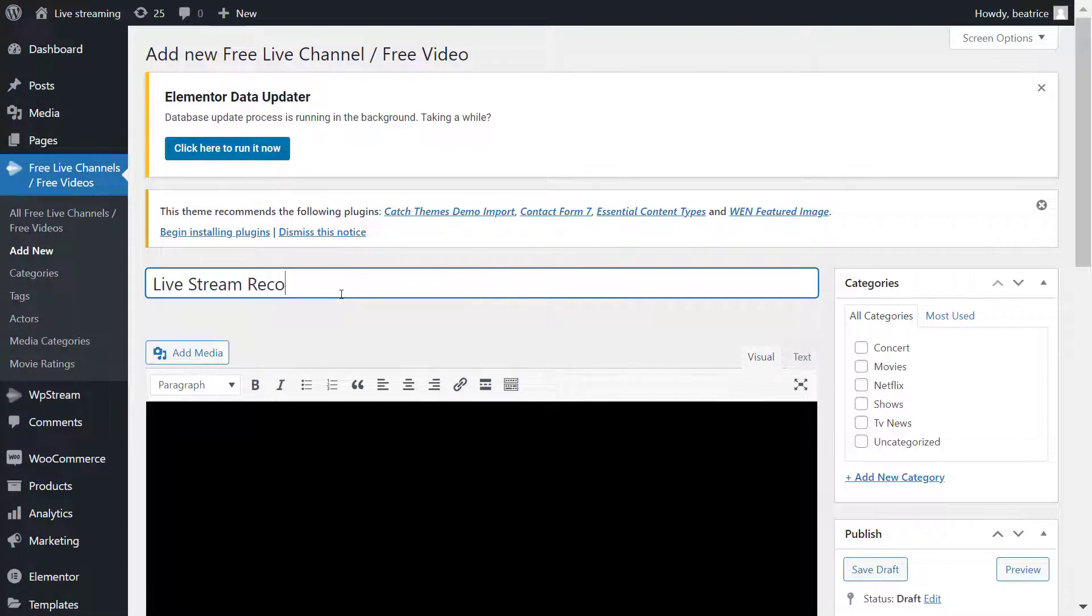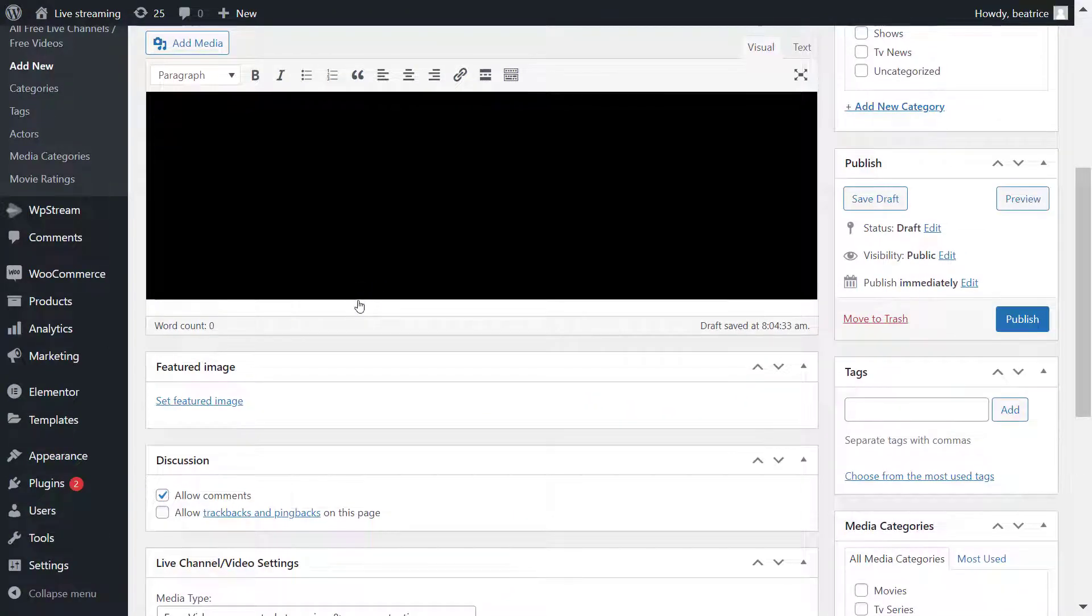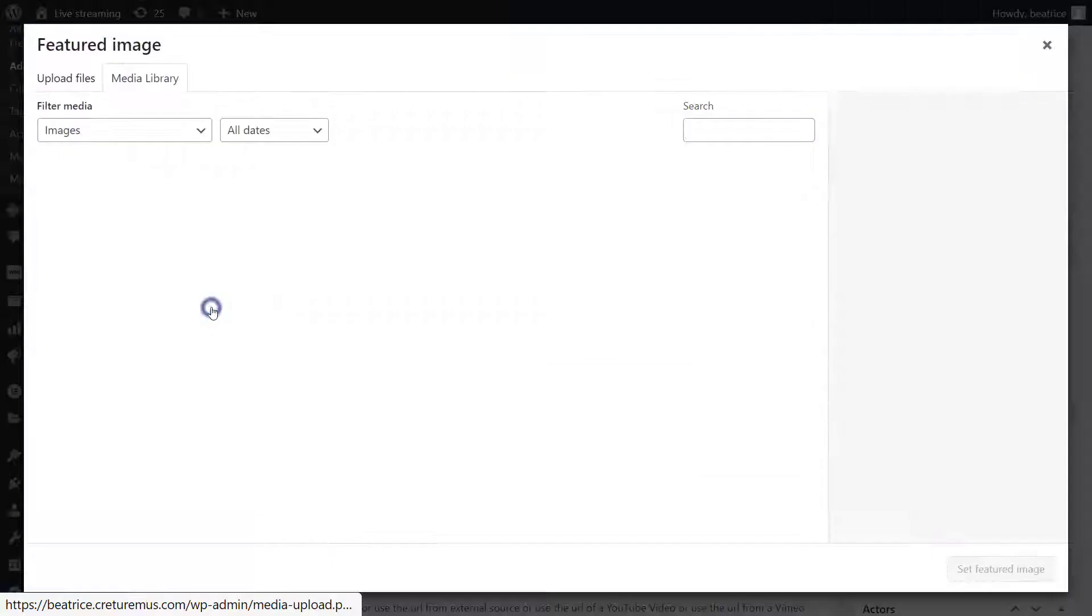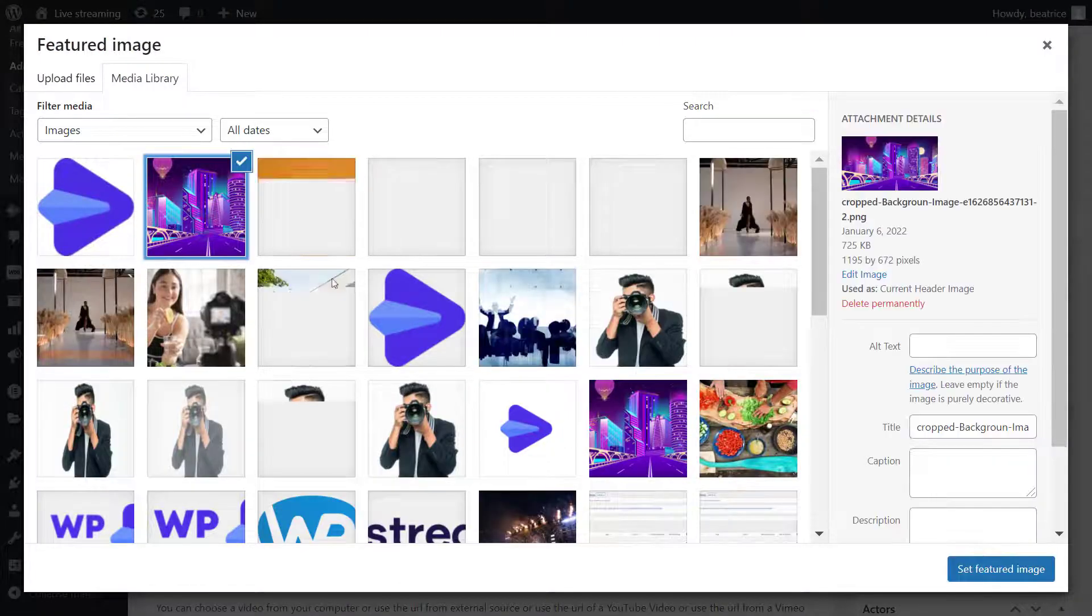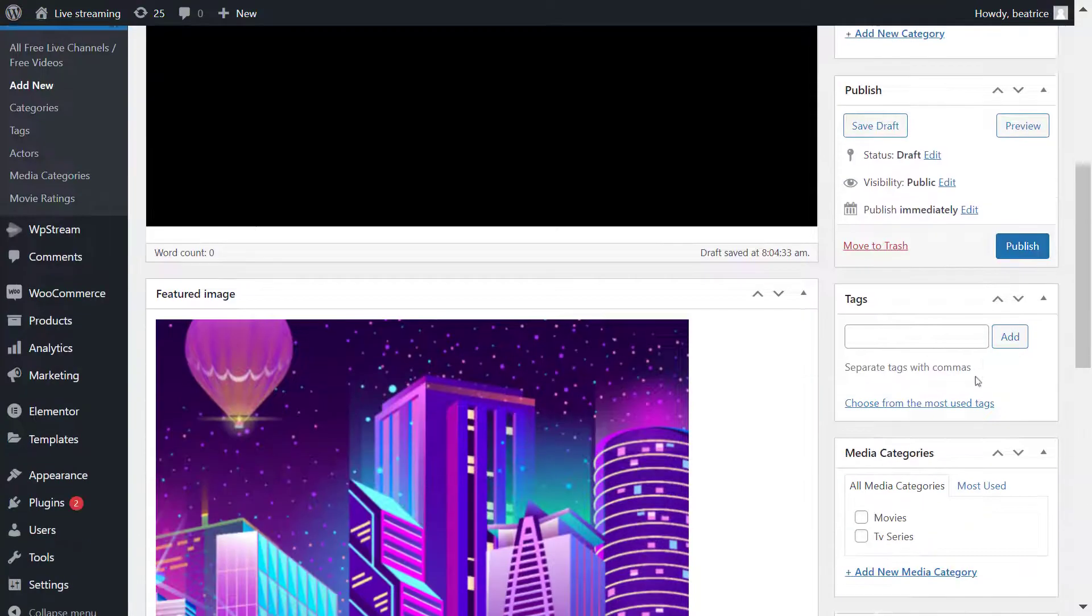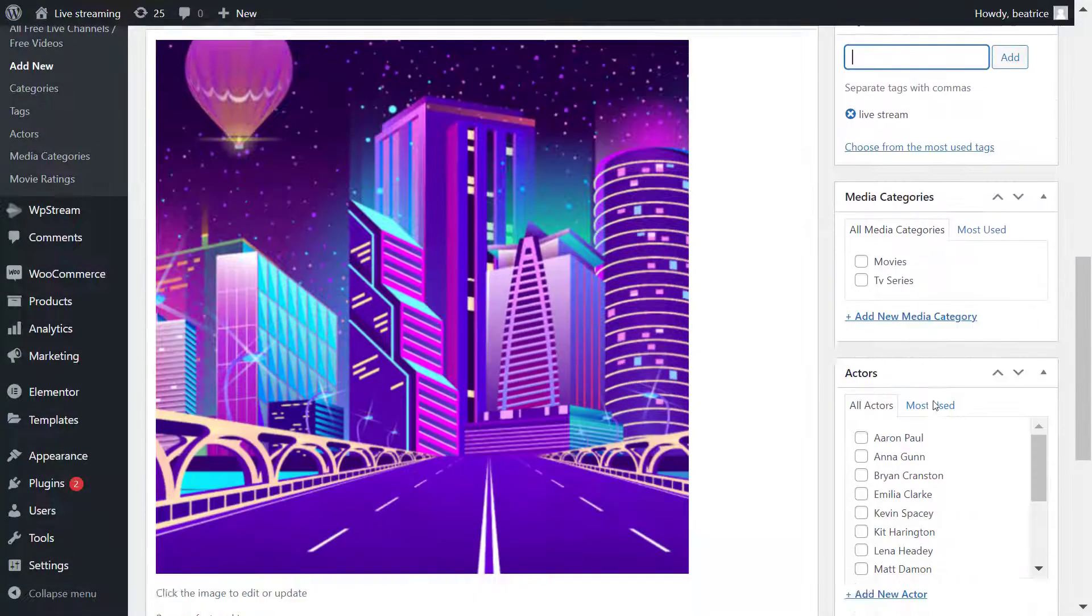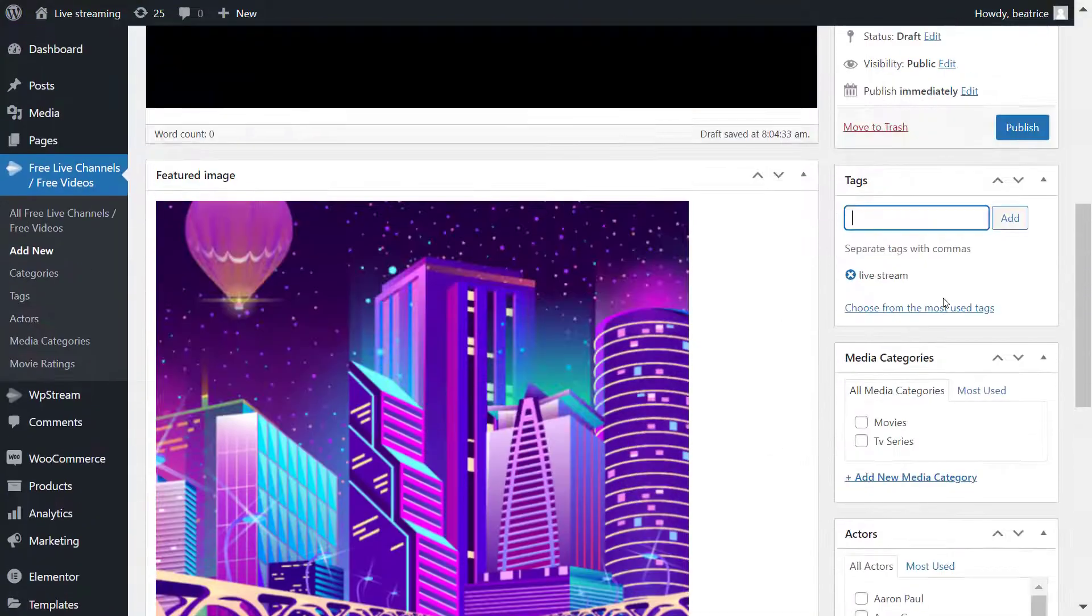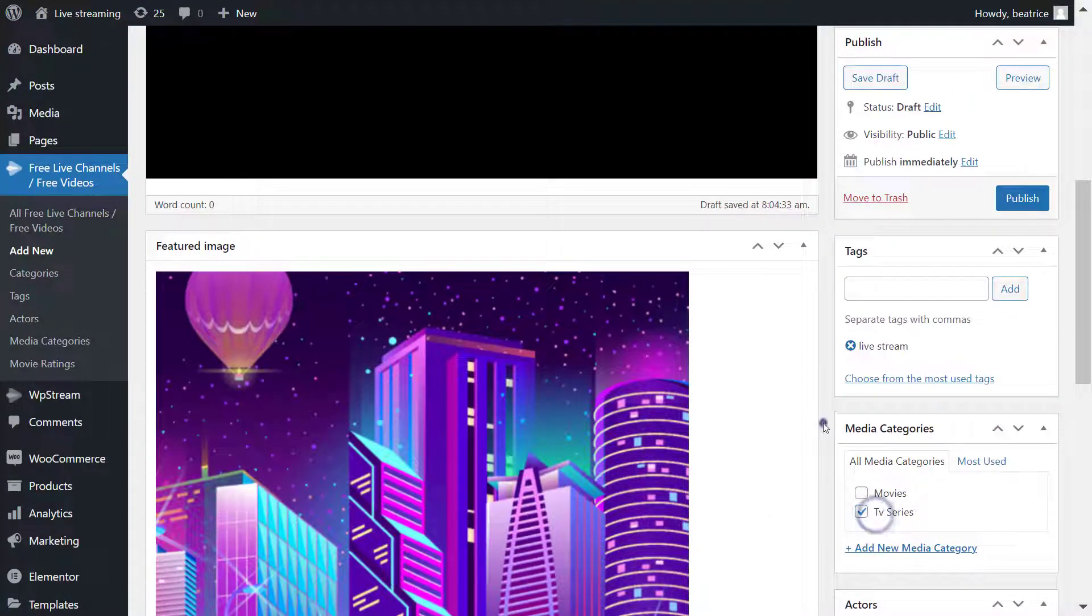On this part you can add any more details that you want like your featured image to make it look nicer, more professional. You can also add tags, categories, and basically any other details that will help your viewers identify what your live stream or what your video on demand is about.